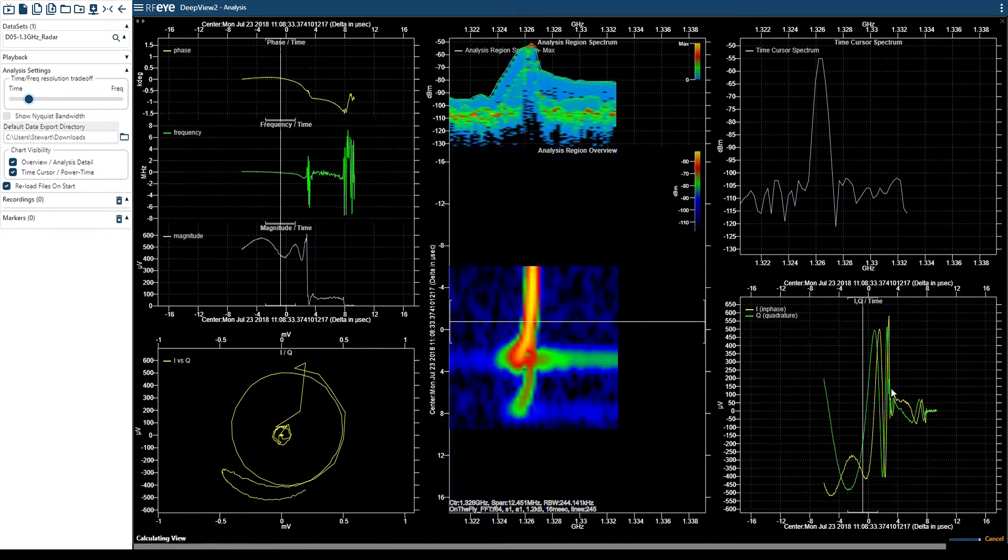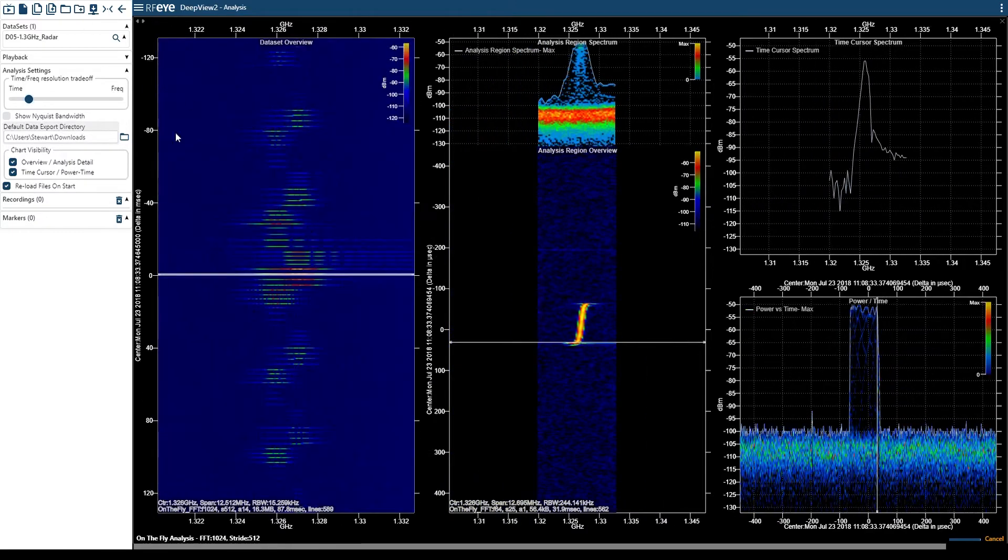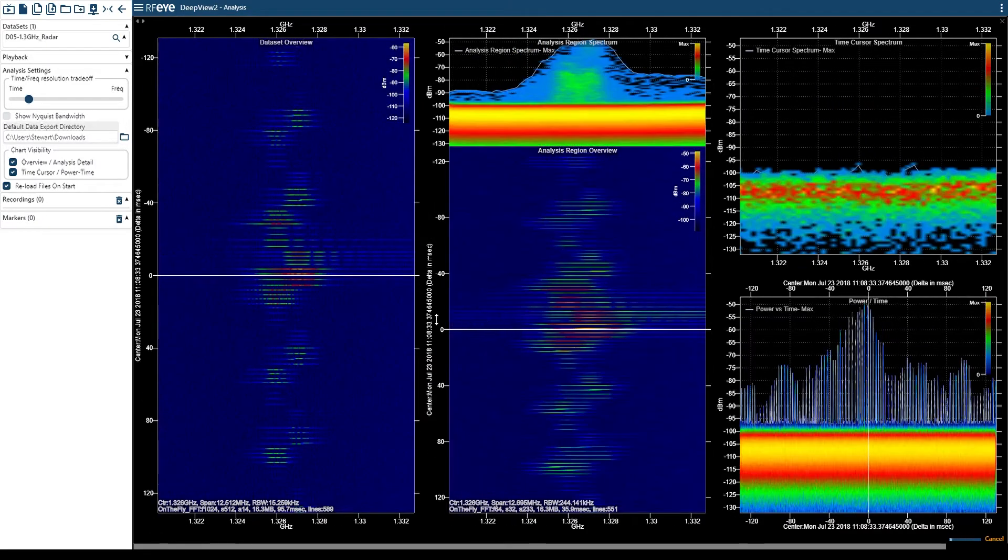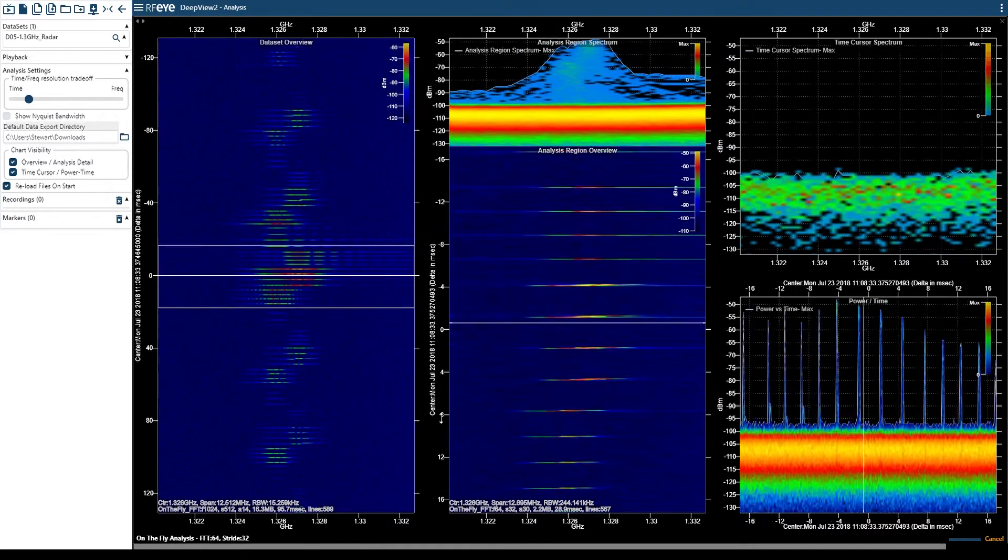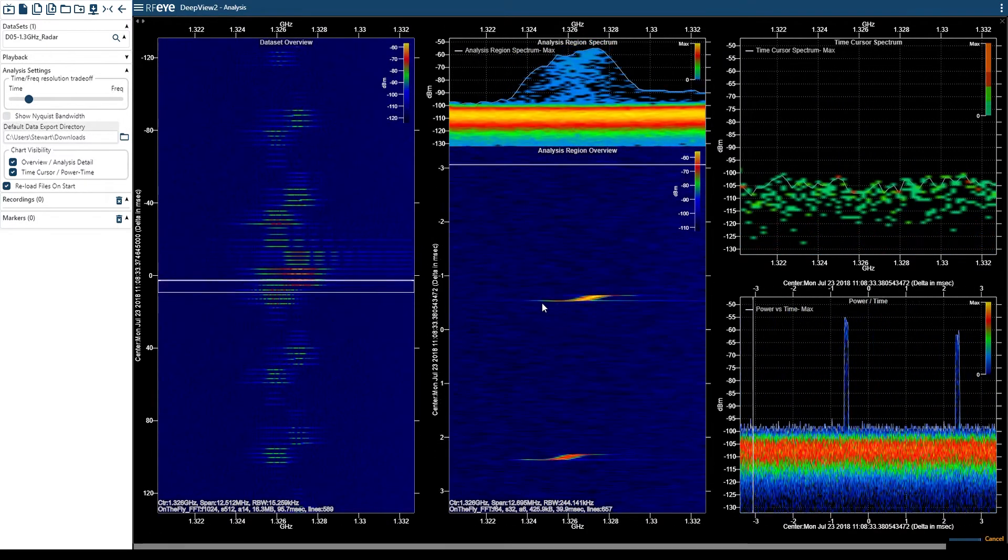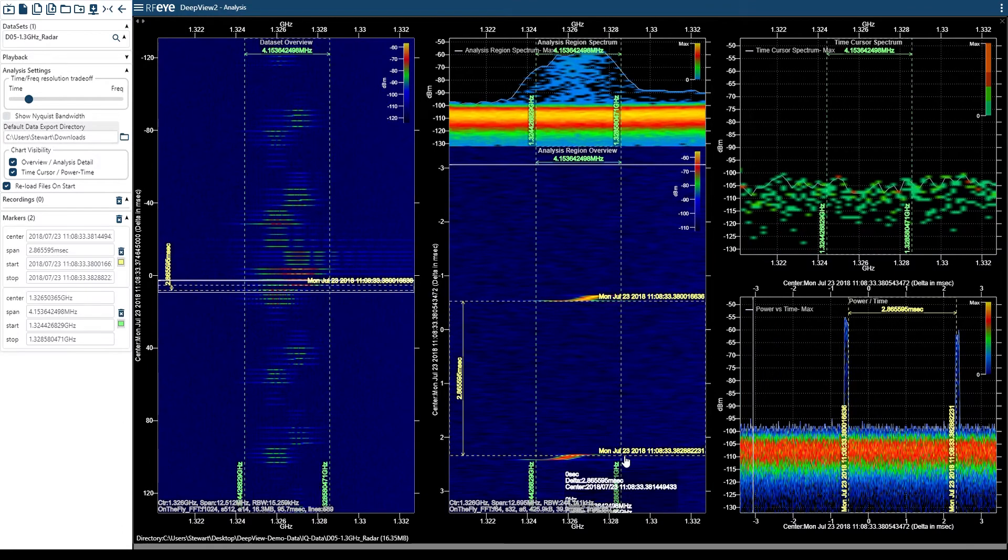If we zoom out a little, you can see these pulses are coming in groups. And if we measure them, we see the repetition rate is about 3 microseconds apart.